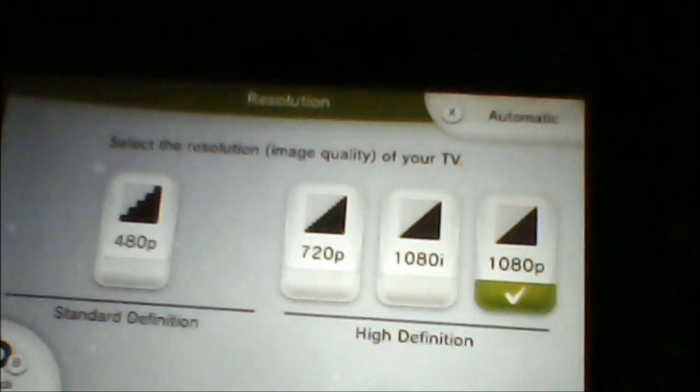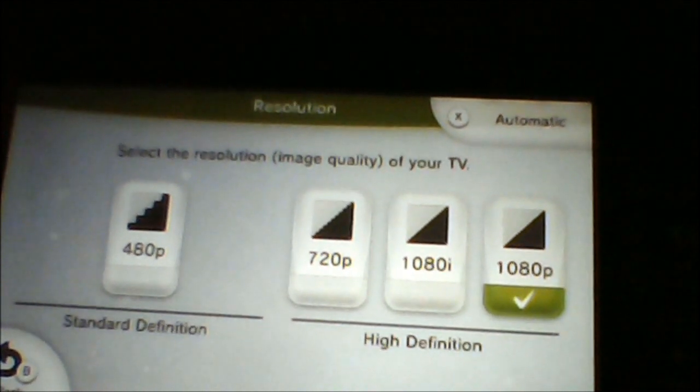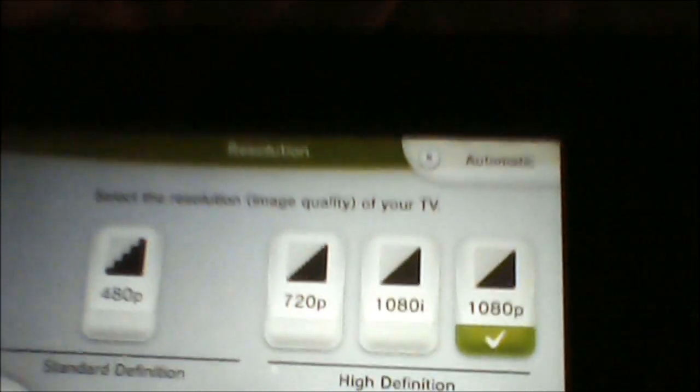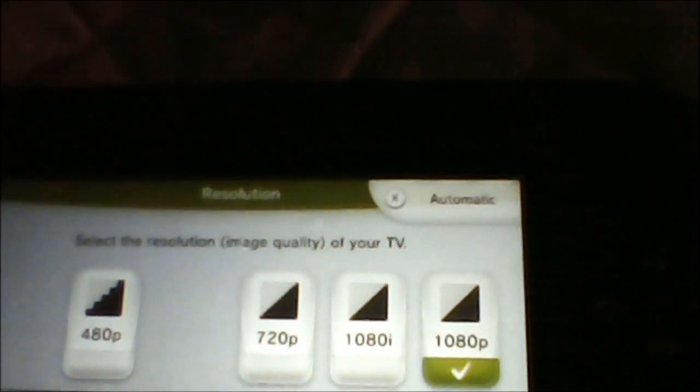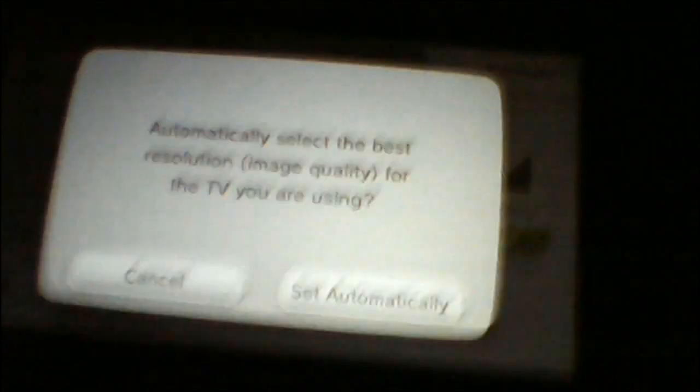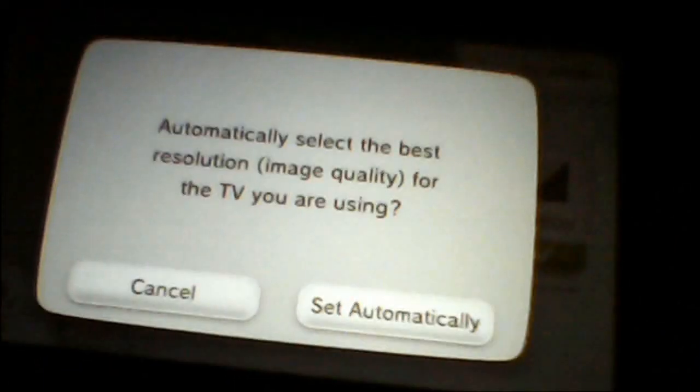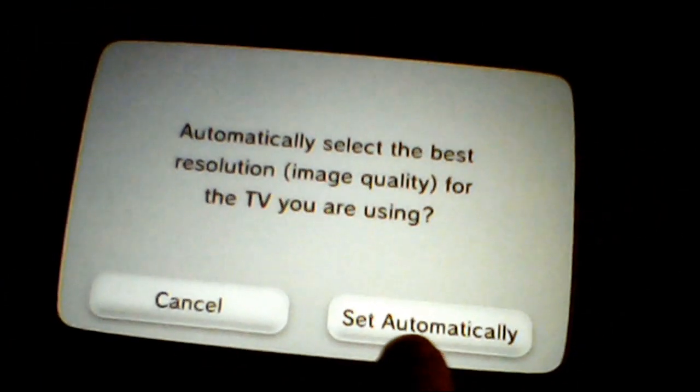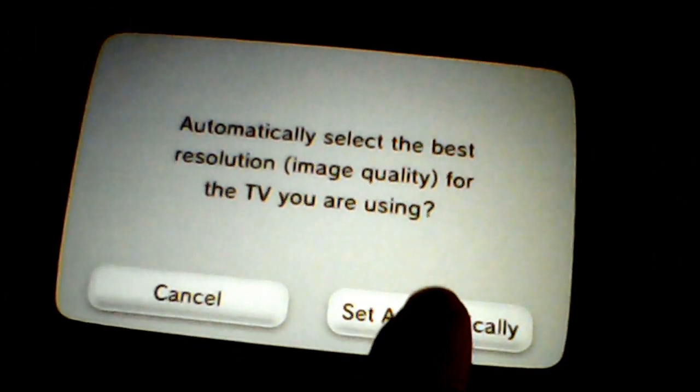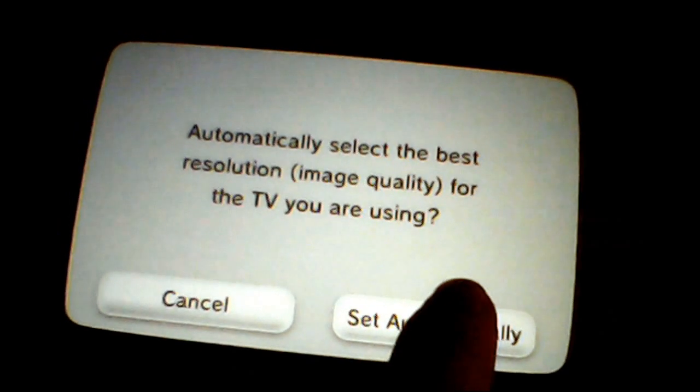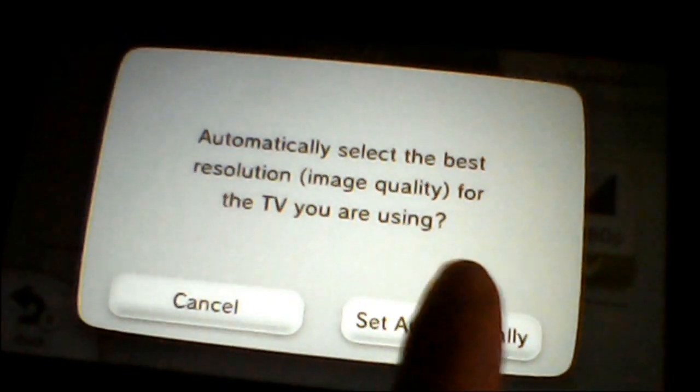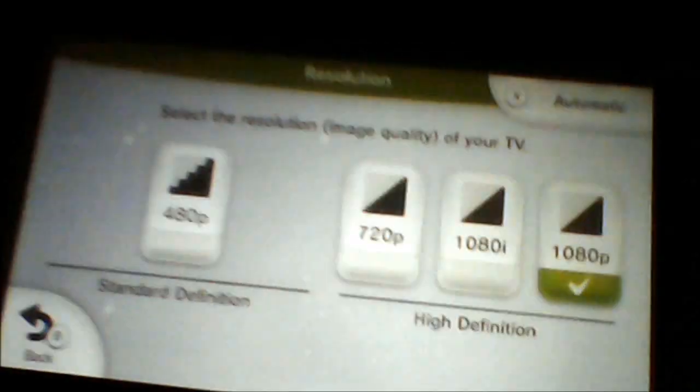Sorry about distractions guys, probably have to deal with it as I do it. If you don't know what your resolution is, set automatic or X. And then it'll set the best resolution for the TV that you use. In my case, it's at 1080p. Set automatically. It doesn't change anything up there. It's on 1080p.